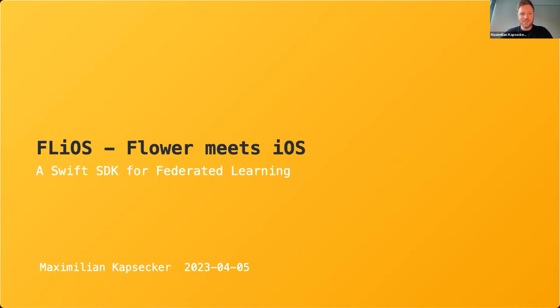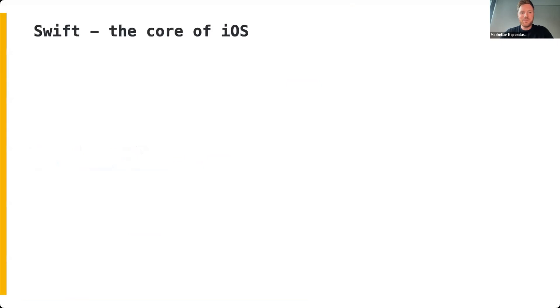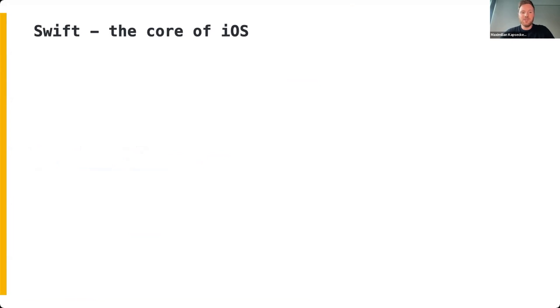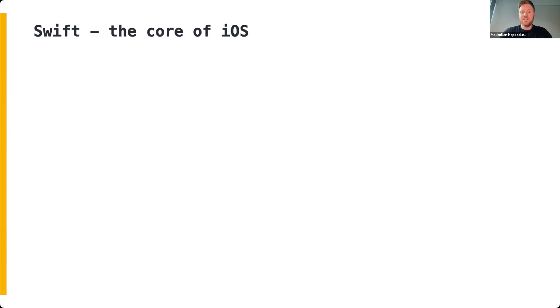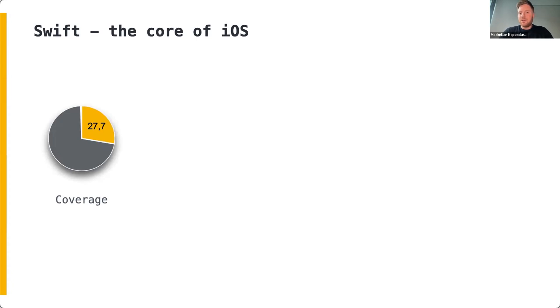Let's start with some motivation for extending Flower towards the Swift SDK. Swift is the core programming language of iOS, making it a critical language for developers looking to create mobile applications for iOS devices. According to a study by Statista, iOS has a coverage of 27.7%, making it the second largest mobile operating system after Android, which has approximately 70% coverage.